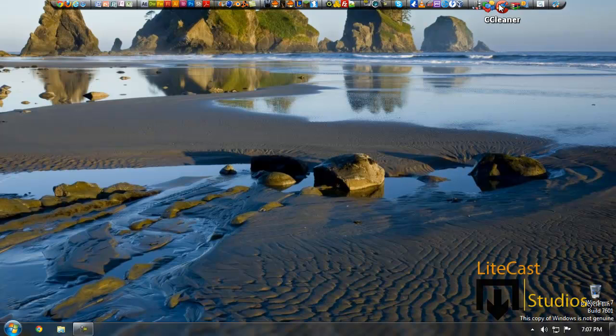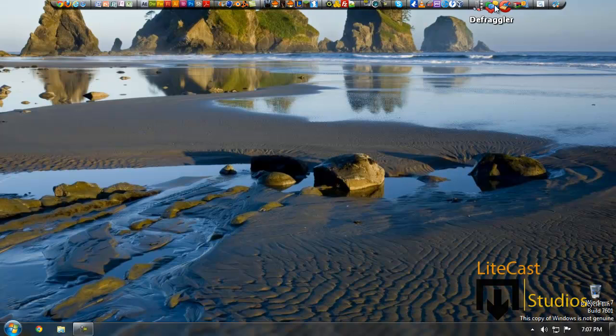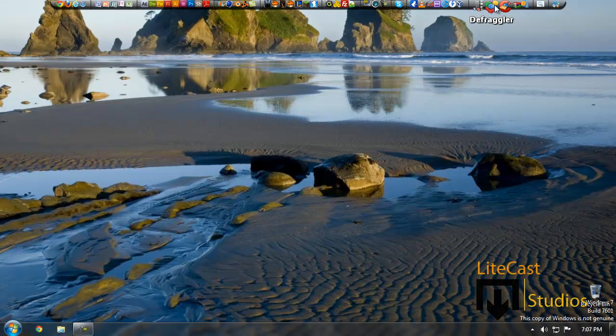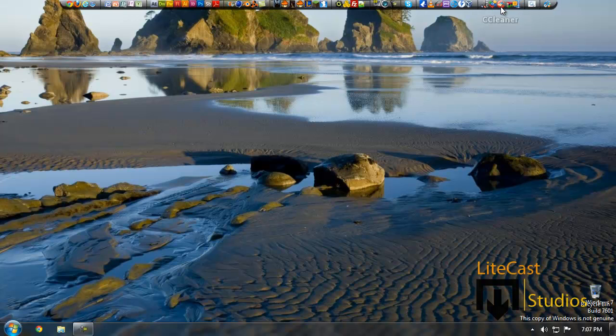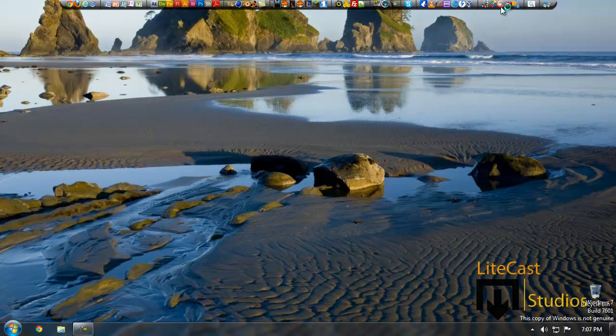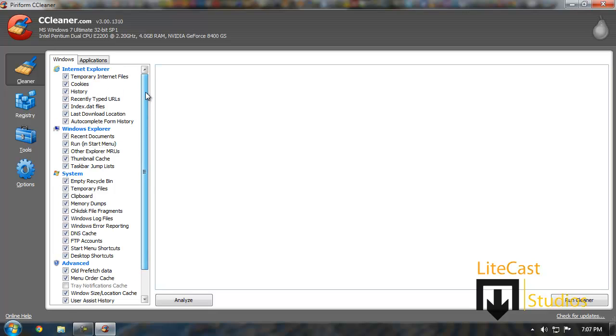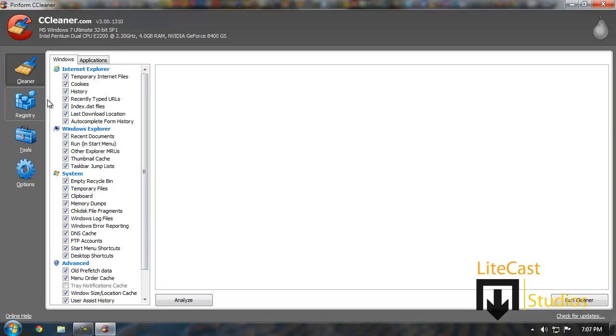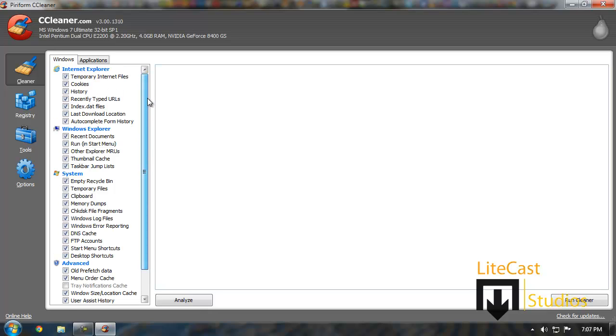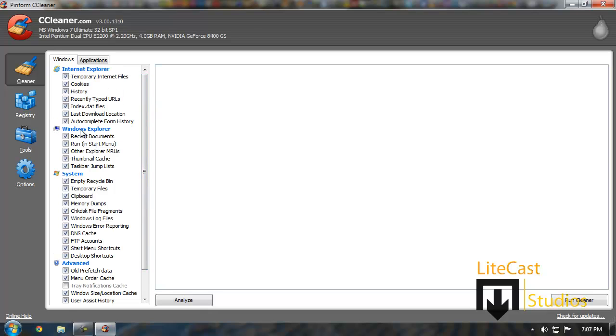They will be CCleaner made by Piriform and also by Piriform is a program called Defraggler. Now let me explain real quickly. CCleaner basically cleans up your computer by deleting old history files that you no longer need as well as index files, cache data, and different things like that.